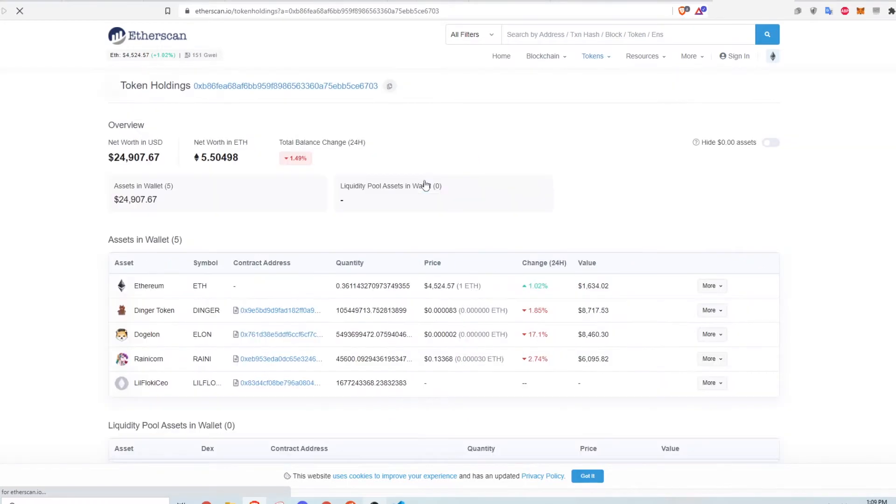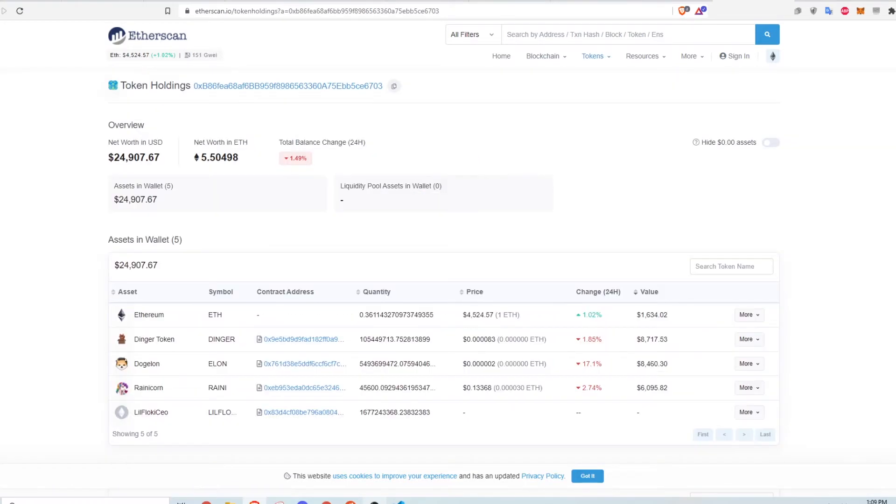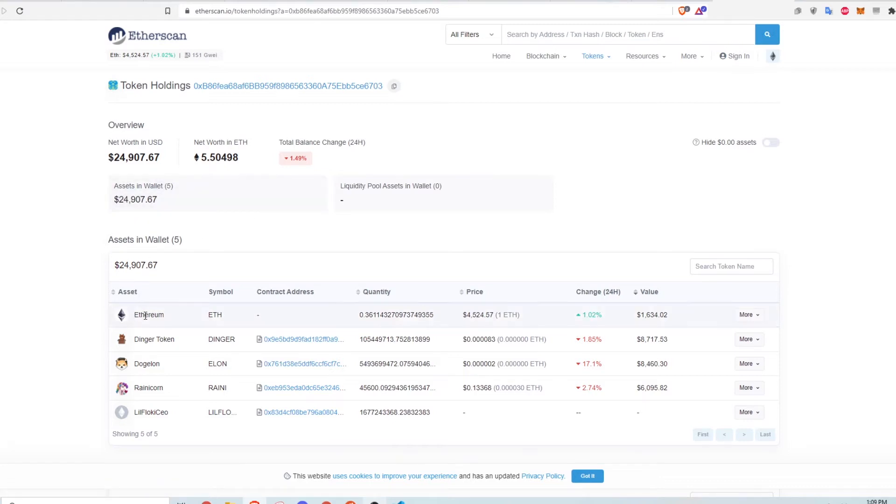This brings up a page that shows all the tokens with their logos, the ticker symbol, the balance, and the 24-hour percentage change. I really like this view because it shows all the information in an organized and easy-to-read way.